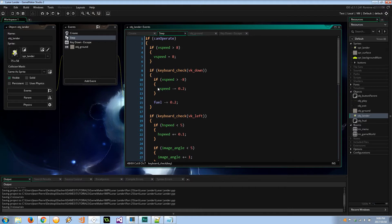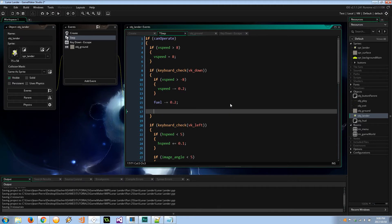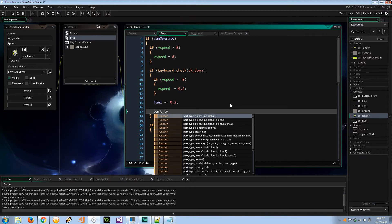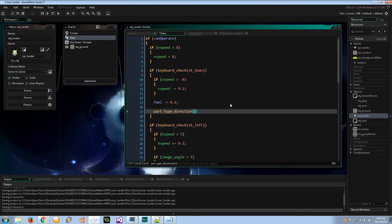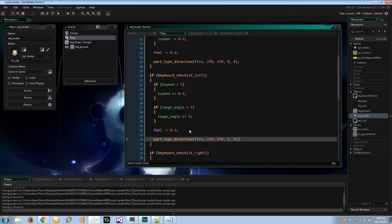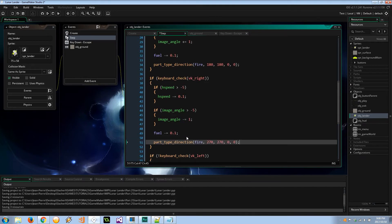Now, heading up to the keyboard check for `vk_down`. Depending on the key press I want to update the particles' direction, so `part_type_direction` on the fire particle: 270 degrees (downward), direction increase 0, wiggle 0. For left it will be 180 degrees, and for right it will be 0 degrees — so the particles fly out in the correct direction.